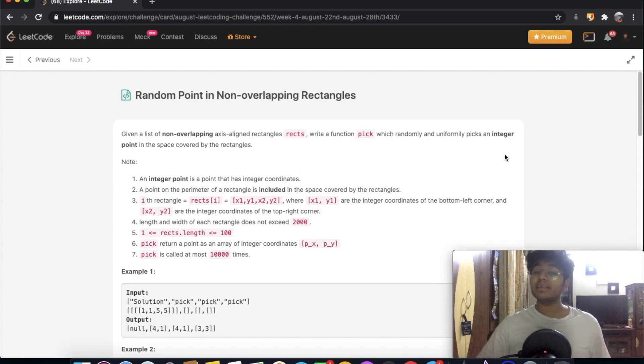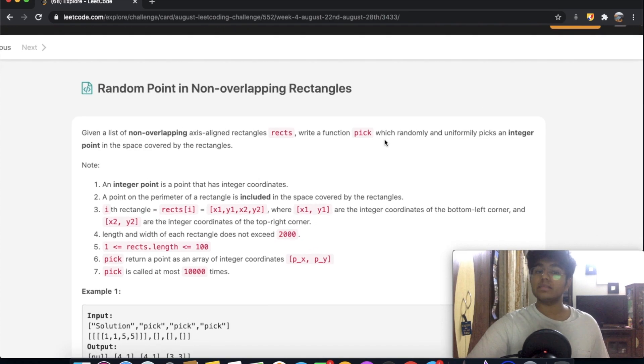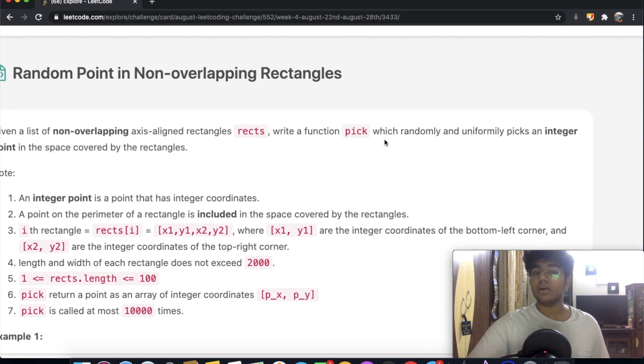Hey guys! Welcome back to another video, and today we're going to be solving the LeetCode question: Random Point in Non-Overlapping Rectangle.